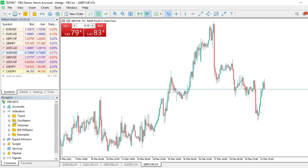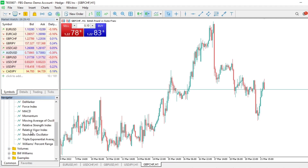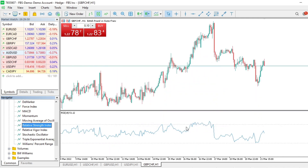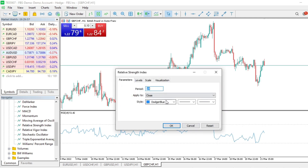First, let's come here to the Navigator window, go to Indicators, then Oscillators. Let's add a Relative Strength Index — RSI. Click on it, keep the default parameters, and click OK. We've now added the RSI.